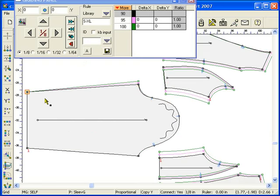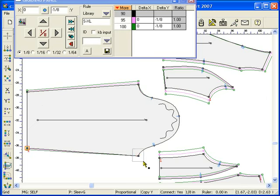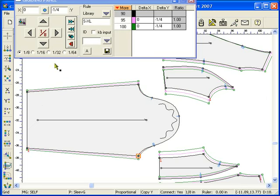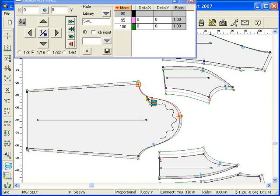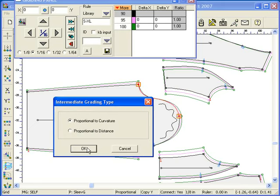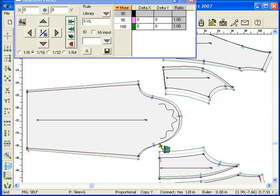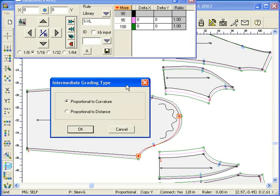The intermediate grading tool is quite flexible. It can be used on multiple separated sections or on a continuous section. Here, we have a smooth grading notch point on a sleeve. After grading the surrounding grading points, select the intermediate grading tool. Select the section and click it to initiate.